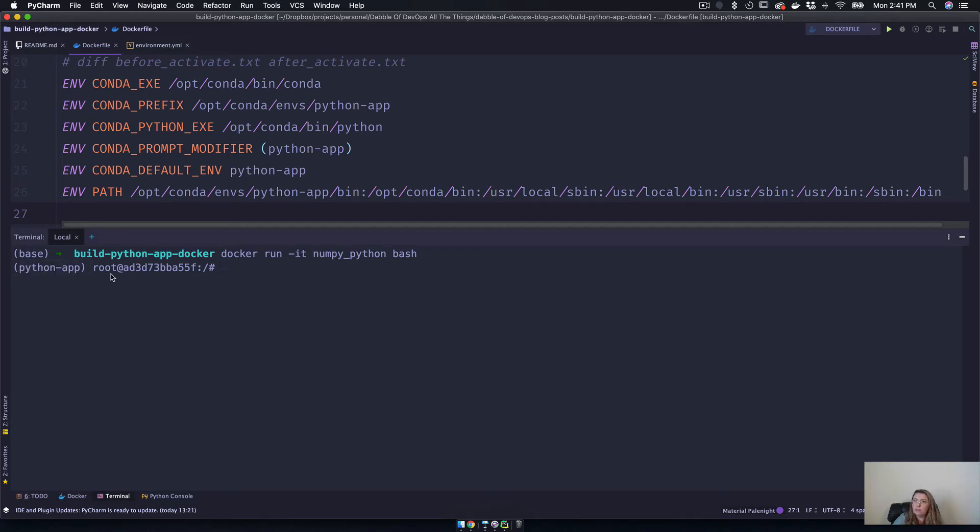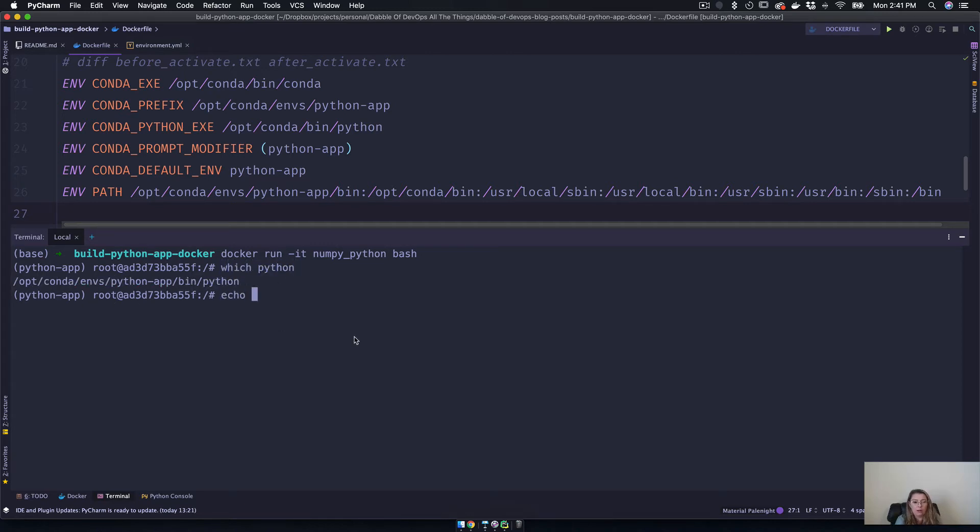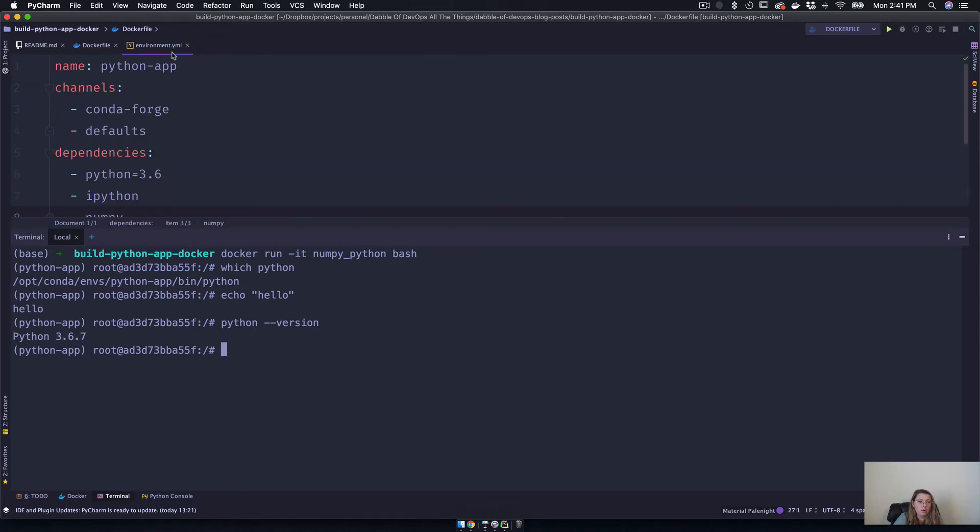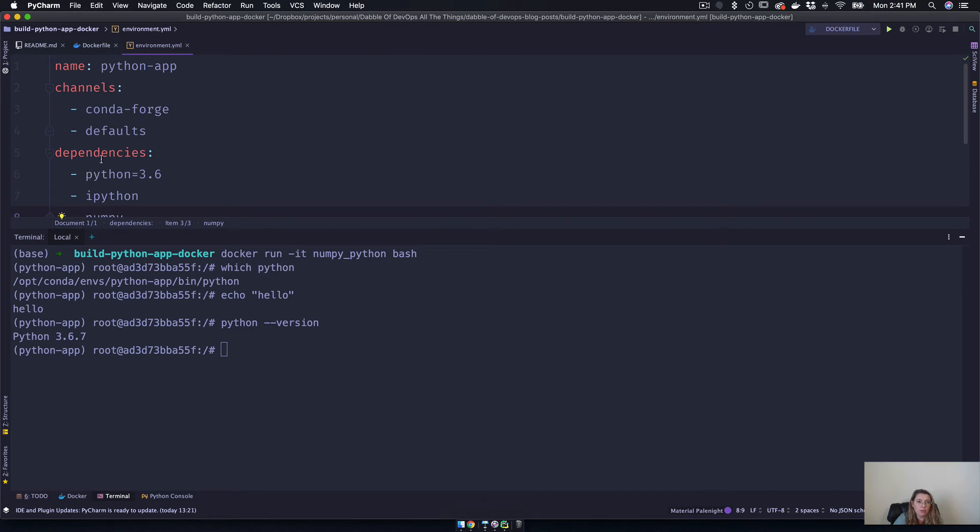And so you can see it came up, everything worked as expected. I can say which python, I can say echo hello. You know, it installs all of these things. I can do python --version and you can see it's Python 3.6.7, which is exactly what we expect because in our dependencies we said we want Python 3.6.